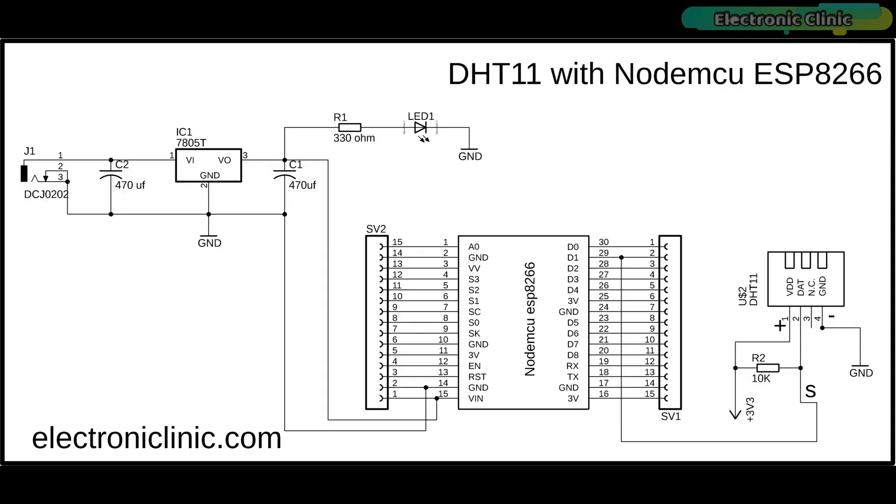This circuit diagram is for those guys who want to power up the NodeMCU module using an external power supply. The DHT11 sensor connections with the NodeMCU ESP8266 Wi-Fi module remain exactly the same. On the left side is the regulated 5 volt power supply which is based on the 7805 voltage regulator. J1 is the DC female power jack and this is where we connect a 12 volt adapter, battery or a solar panel.